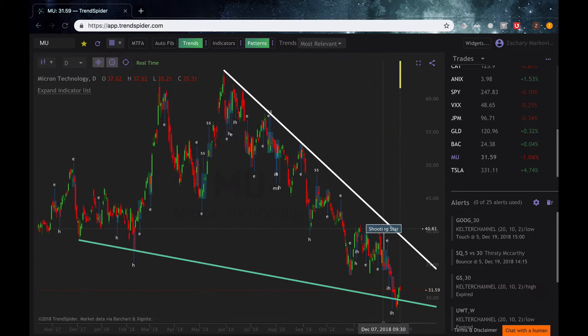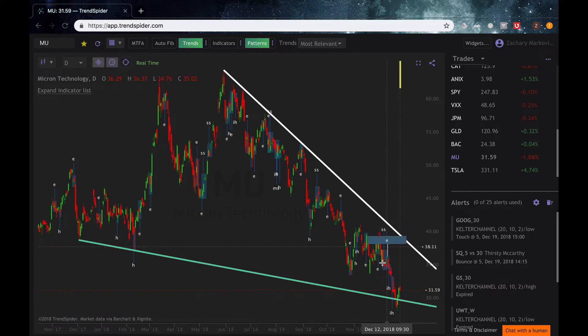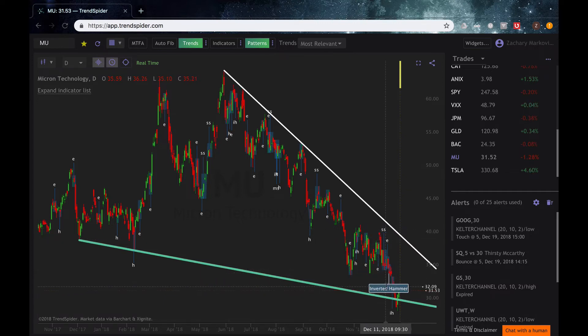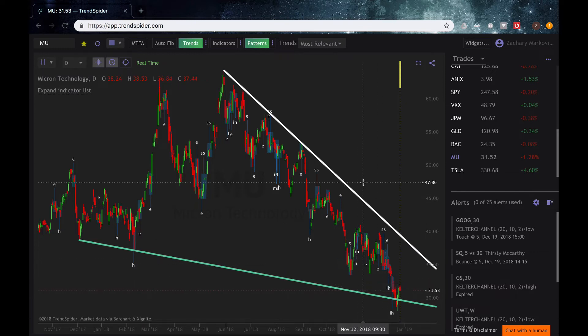So if you wanted to scroll over each of these candlestick patterns and see what these are picking up, you can go ahead and do that. This is shooting star, you got engulfing bearish, engulfing bullish, inverted hammers, hammers, and so on.